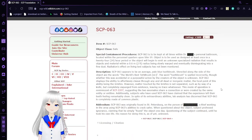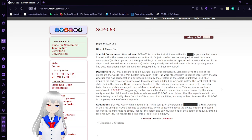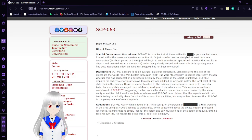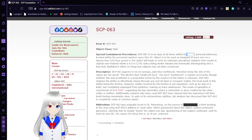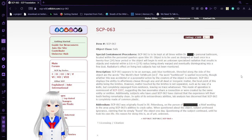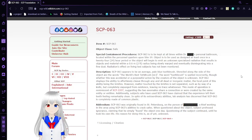Special Container Procedures. SCP-63 is to be kept at all times within Dr. [REDACTED]'s personal bathroom located within the personal quarters upon Site-19.